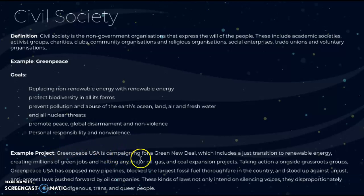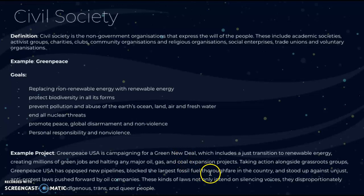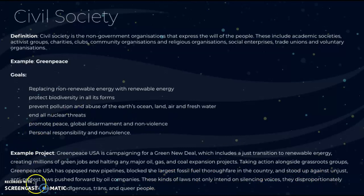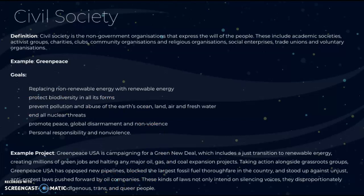An example of their projects: Greenpeace USA is campaigning for a Green New Deal, which includes a just transition to renewable energy, creating millions of green jobs, and halting major oil, gas, and coal expansion projects. Taking action alongside grassroots groups, Greenpeace USA has opposed new pipelines, blocked the largest fossil fuel thoroughfare in the country, and stood up against unjust anti-protest laws pushed forward by oil companies. These laws not only intend to silence voices, but disproportionately affect Black, Brown, Indigenous, trans, and queer people. This is an example of a non-government group trying to express the will of a large group of people who feel their society needs to be more just, in this case in terms of climate change.